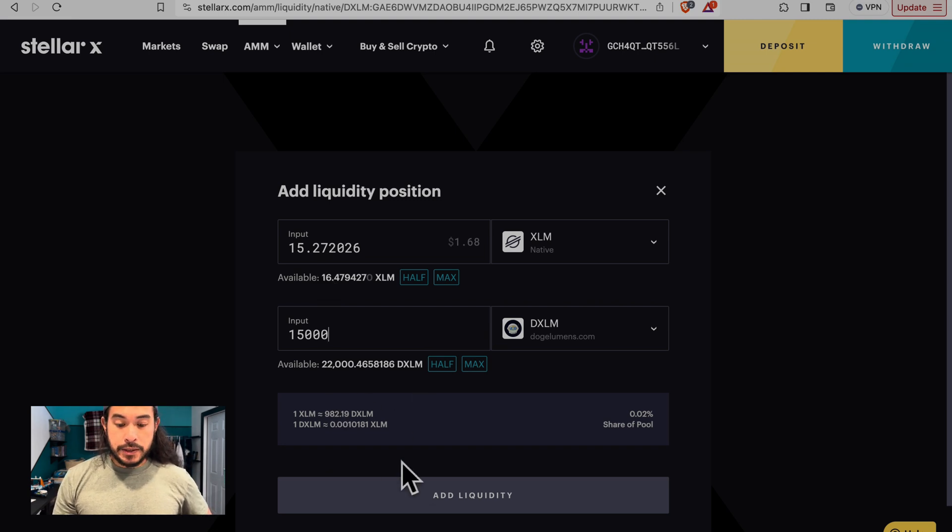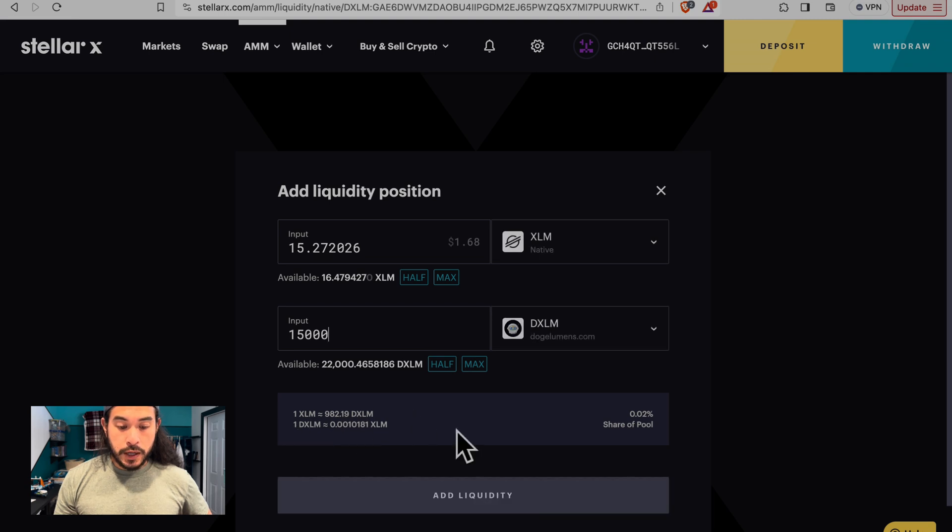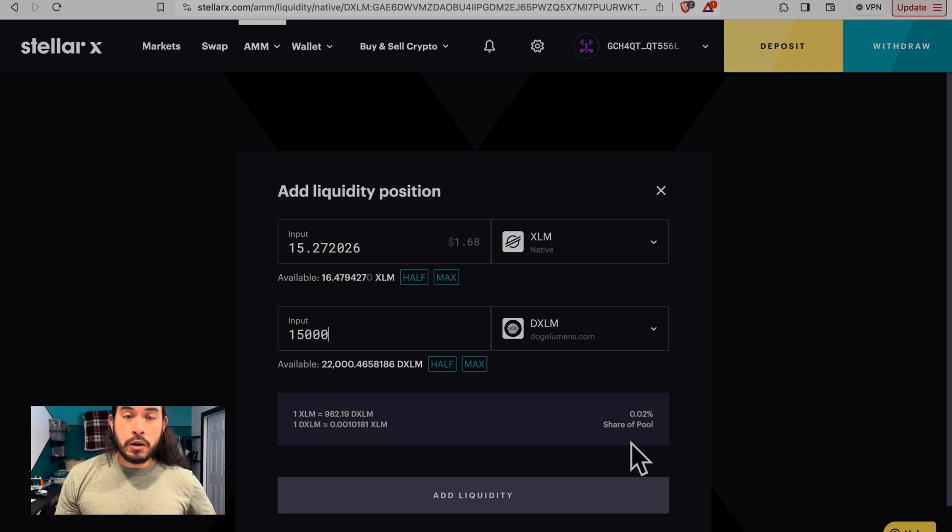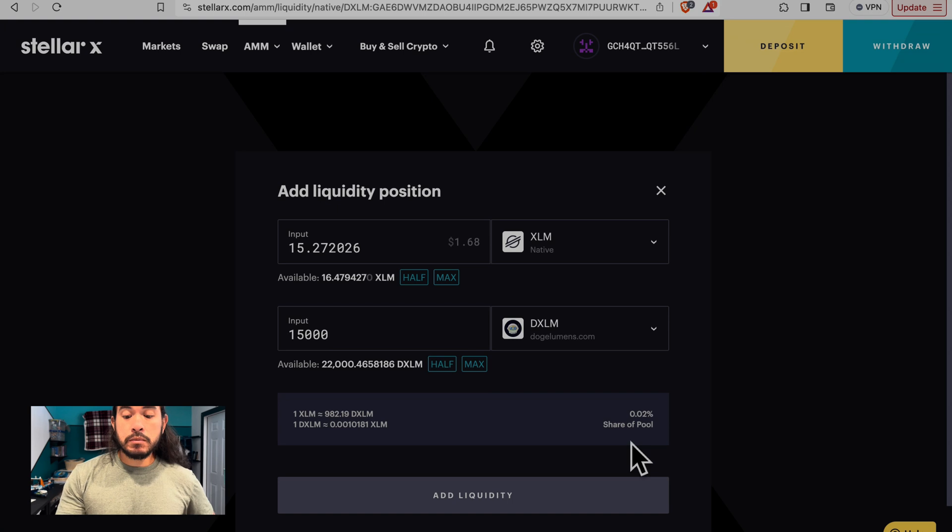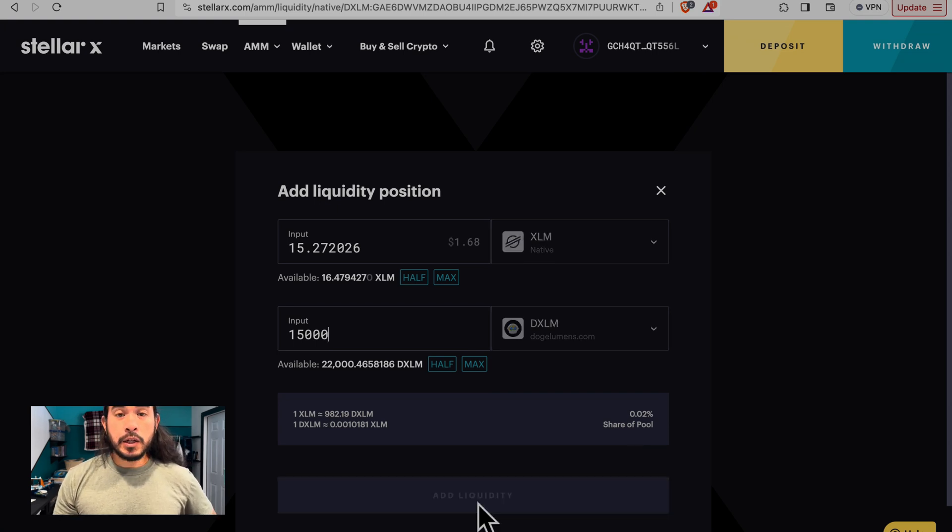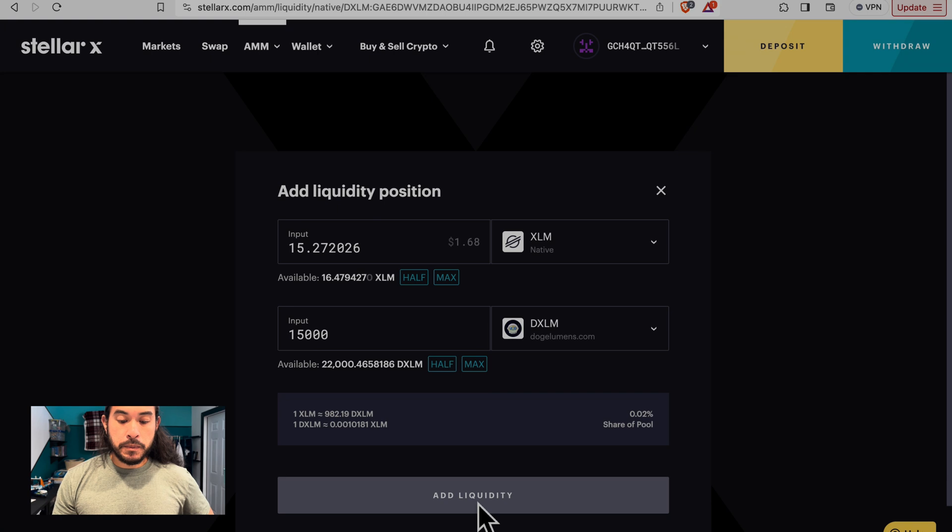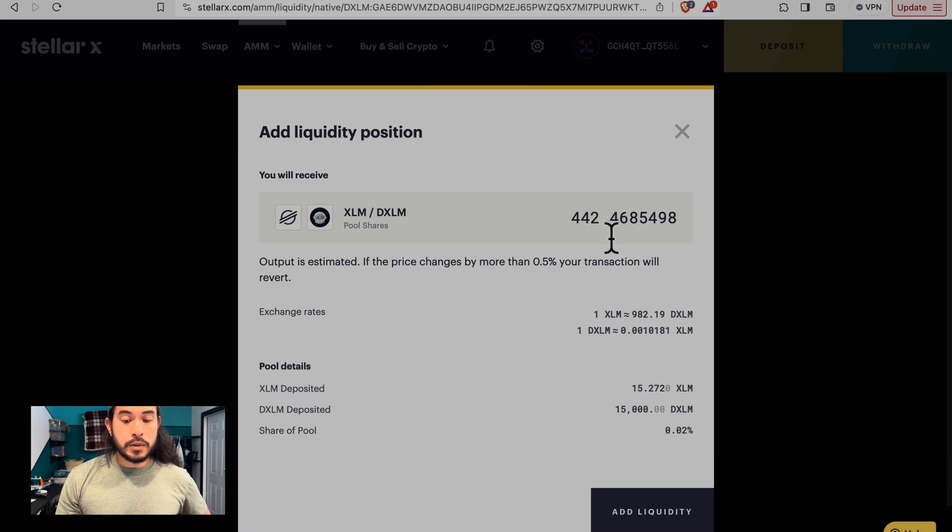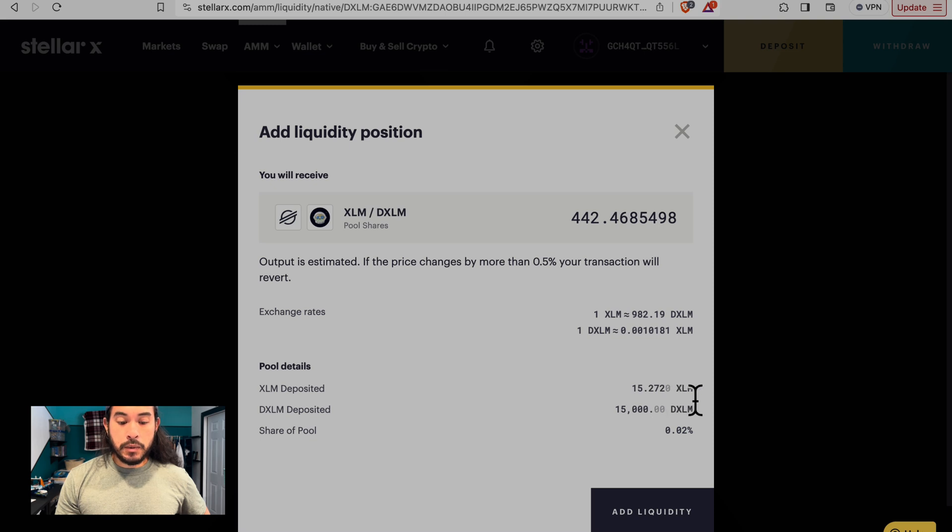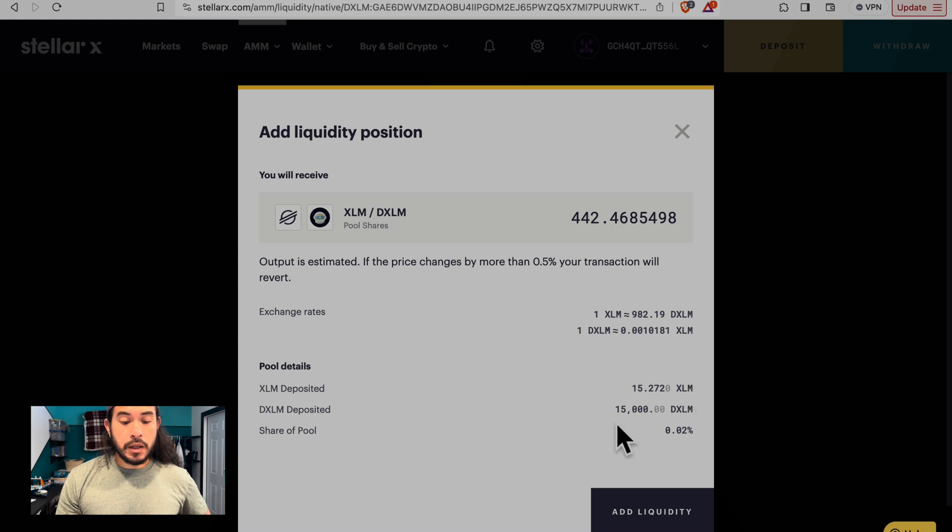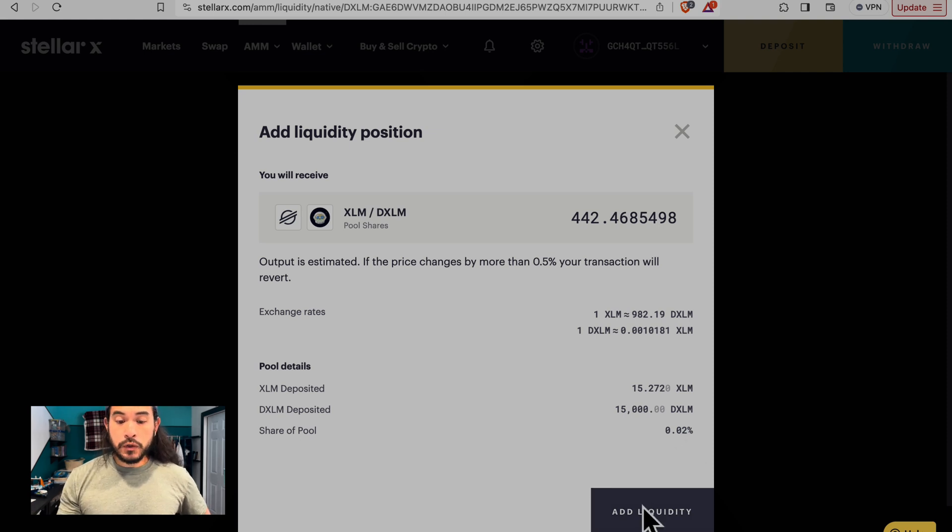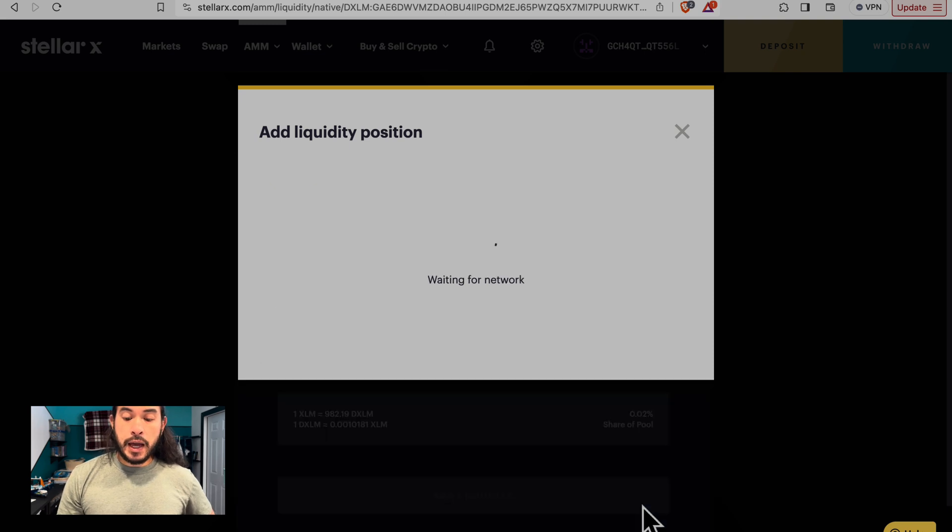So now that that's done, at the bottom, we will see the rate of exchange for XLM to DXLM. And to the right, we will see that 0.02, that is our share of the pool. When we collect fees, we collect that much of it. Next thing we want to do is add liquidity. And this is the overview. Our total shares are 442 points some odd. The exchange rates, these are the XLM deposits that we have made. This is the amount of DXLM that we have deposited. And this is our share of the pool. If everything looks good, if you are satisfied with this, go ahead and click add liquidity.